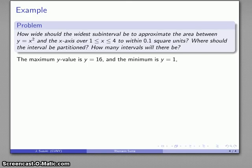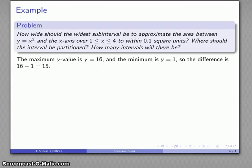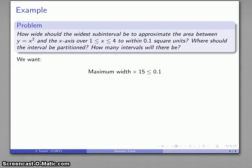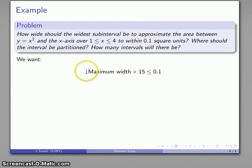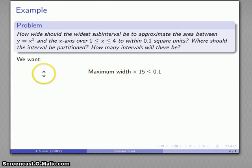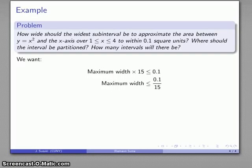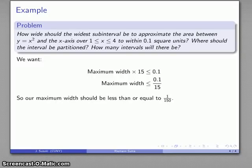The minimum y value occurs at x equals 1, giving y equals 1. So the difference between the maximum and minimum is 15. The error in using either the upper or lower sum is the difference in those y values times the maximum width of any of those intervals. I want maximum width times 15 to be less than 0.1, because this bound is bigger than the actual error. Solving that — it's one of those really challenging algebraic equations, actually pretty easy — the maximum width should be less than or equal to 0.1 over 15, which simplifies to 1 over 150.